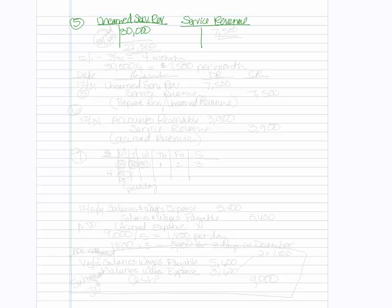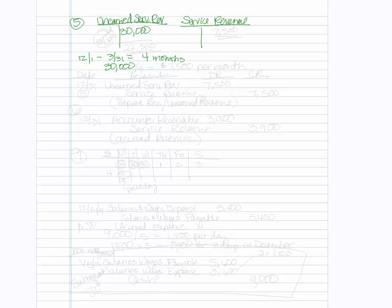Then it goes on to say that from December 1st through March 31st, we collected in advance the $30,000. So if we count all of December, all of January, all of February, and all of March, that ends up being four months. You want to be sure to count all of December since it's 1st. And if you take the $30,000 divided by the four, you will get $7,500 per month.